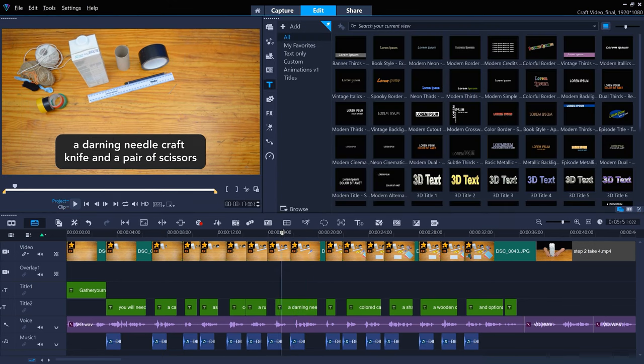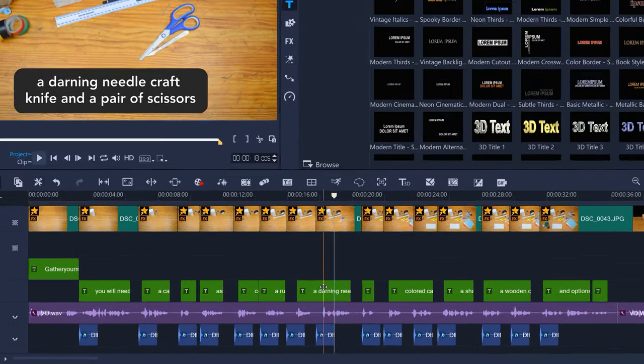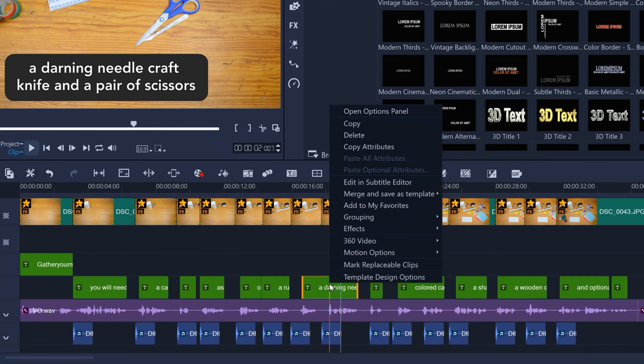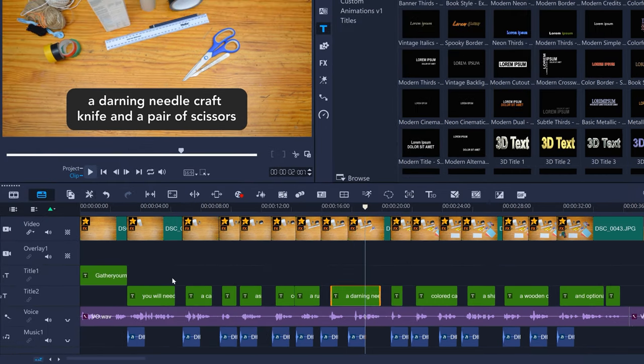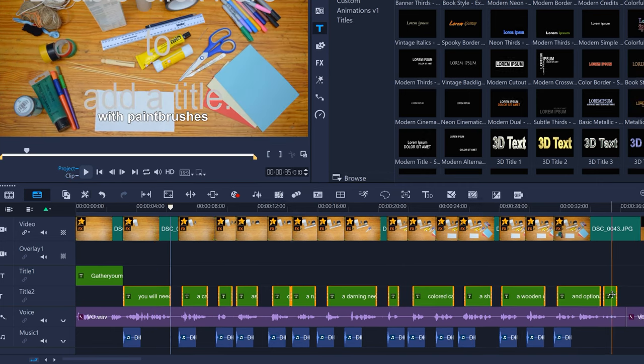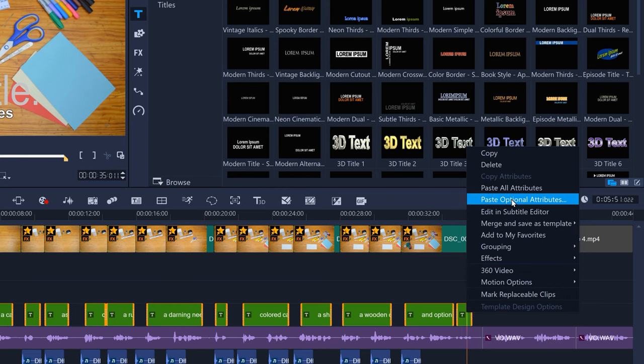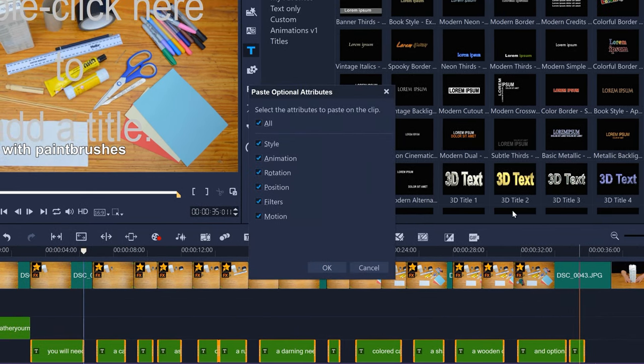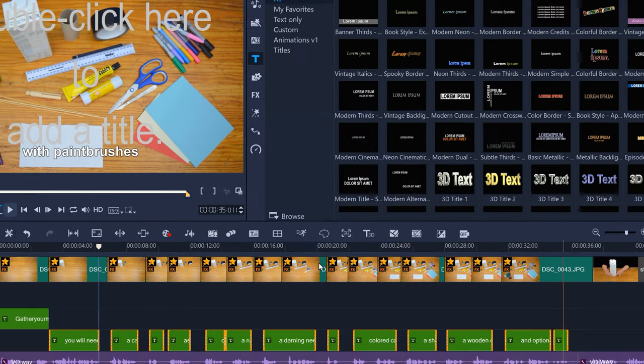To copy these changes to the rest of your titles, right-click the title you just changed and click Copy Attributes. Then select the first title. Then, holding Shift, select the last title. Then right-click and paste optional attributes. Deselect all and for font changes, make sure Filters is selected. And for backdrop changes, make sure Animation is selected. Then press OK.